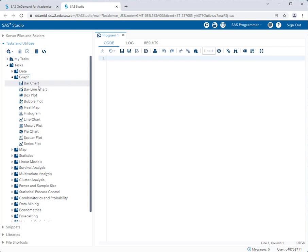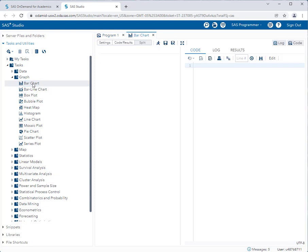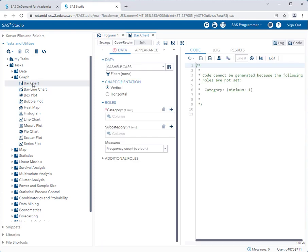I'm going to show you how to create three different graphs today. A bar chart, a histogram, and a scatterplot. So let's start with a bar chart. As you know, bar charts are used to display categorical or qualitative data and how it's distributed amongst the different levels of the dataset. So let's double click on bar chart.